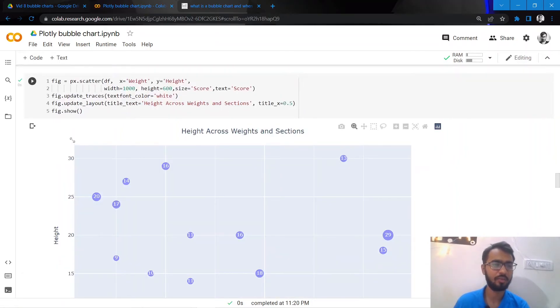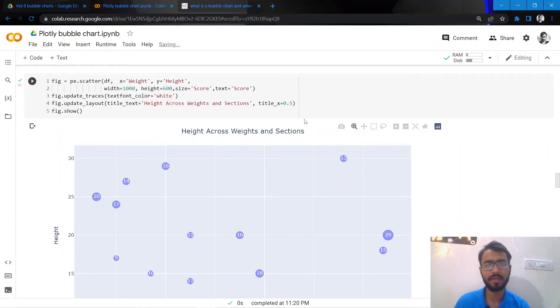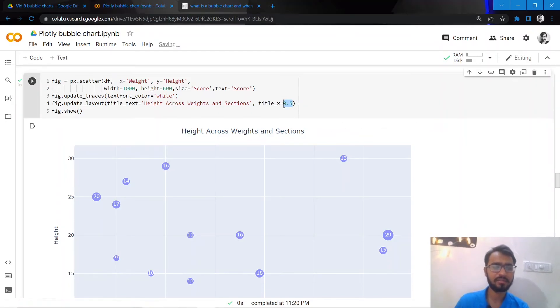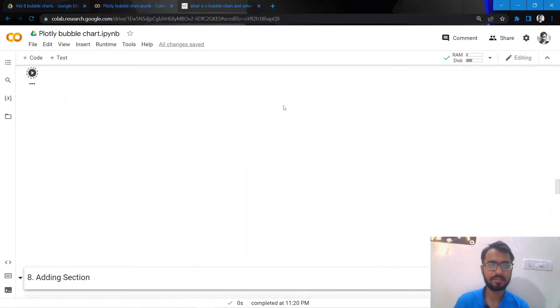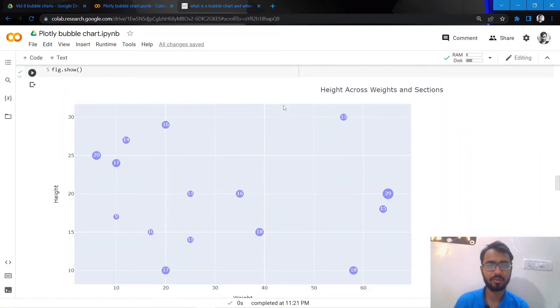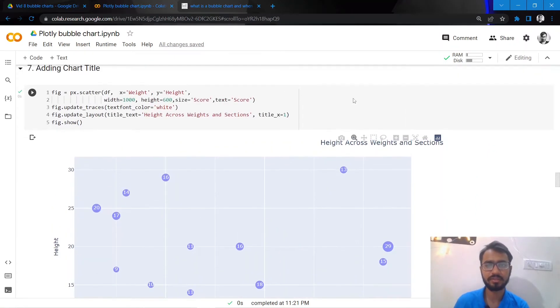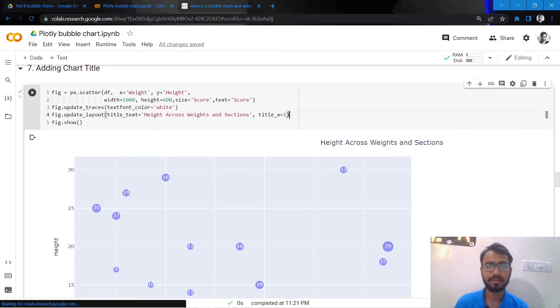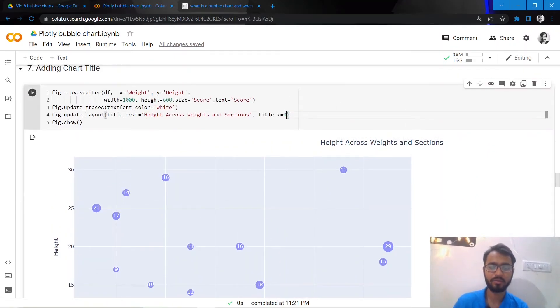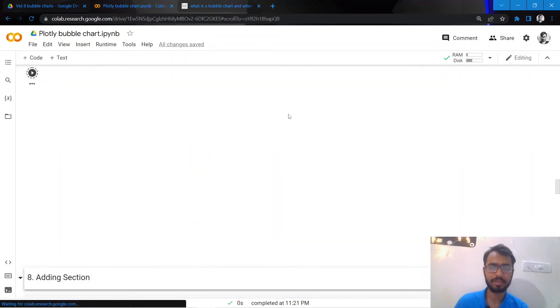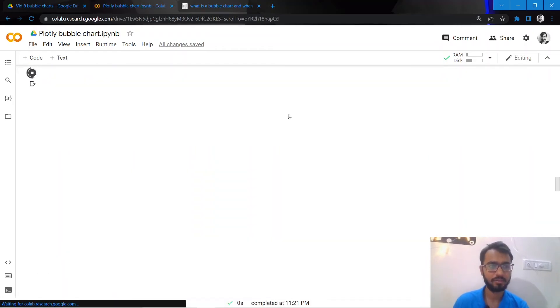Let's just try creating it using title_x equal to one. So as you can see here that it has been plotted on the very right, so let's do 0.5.